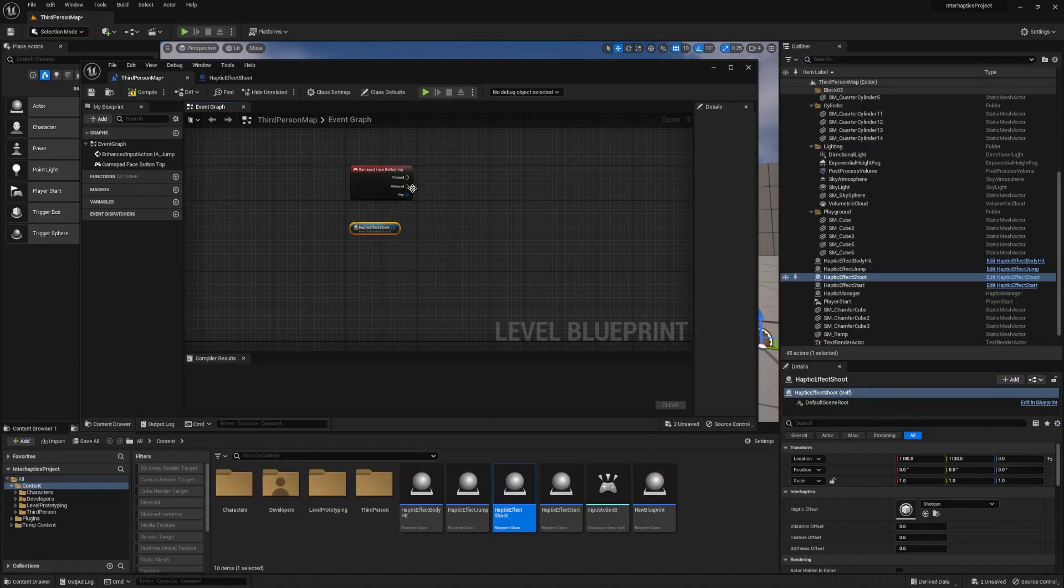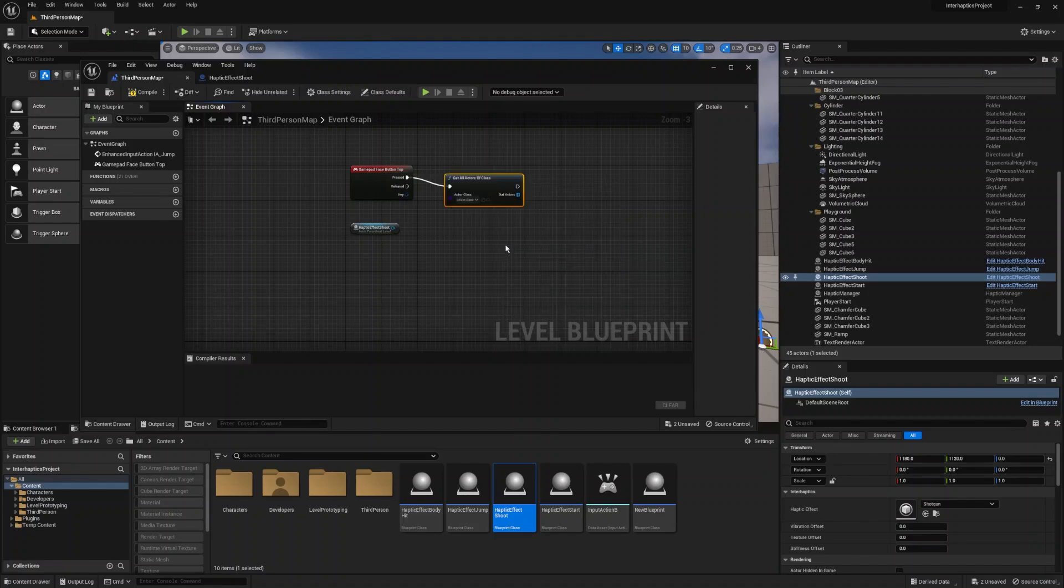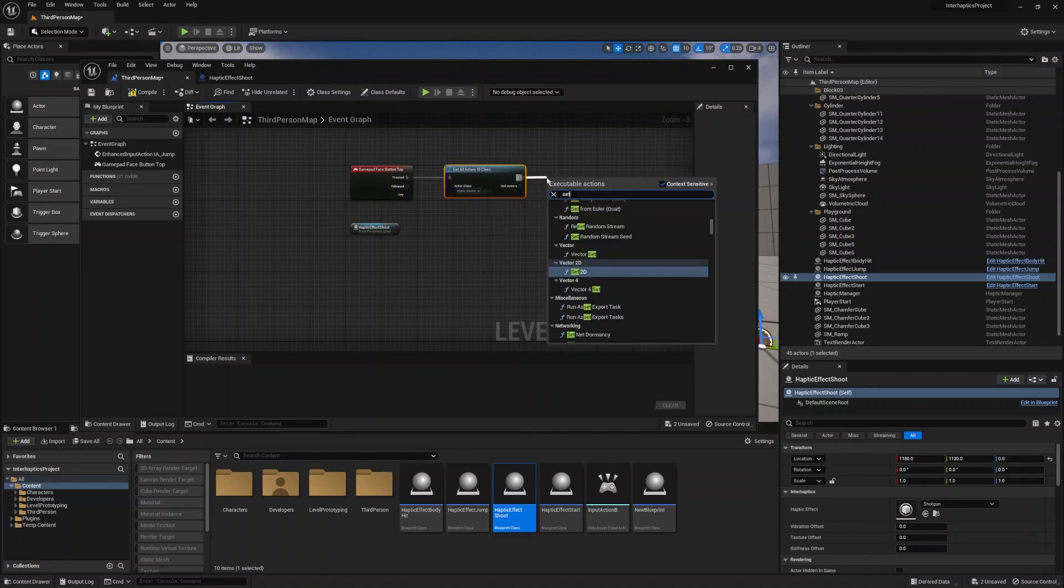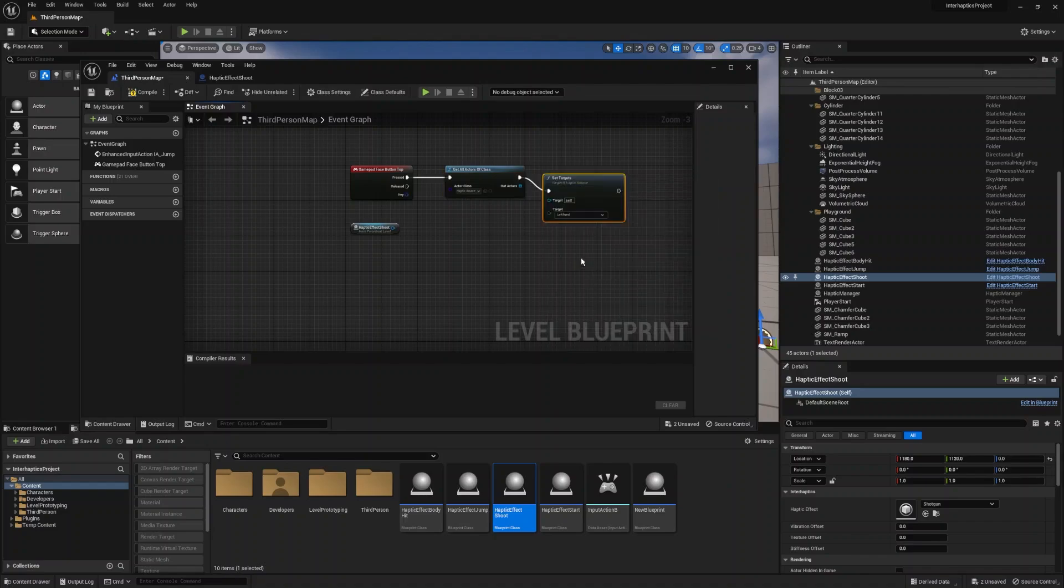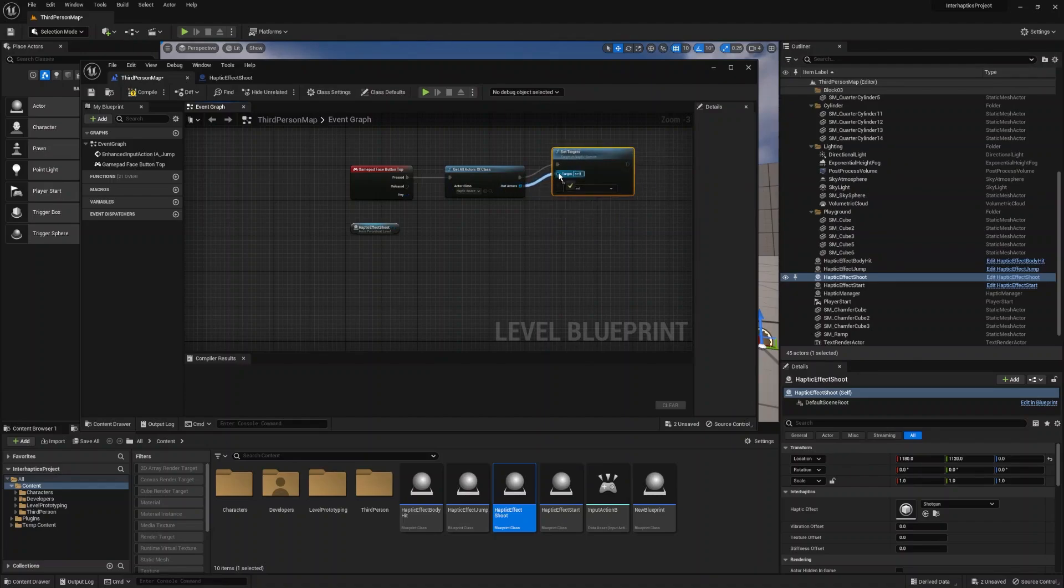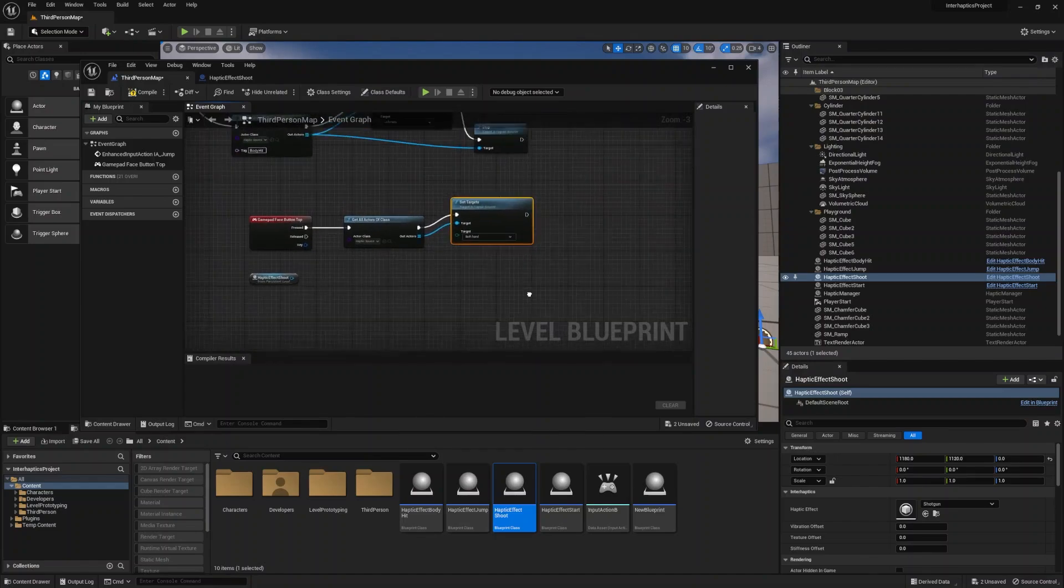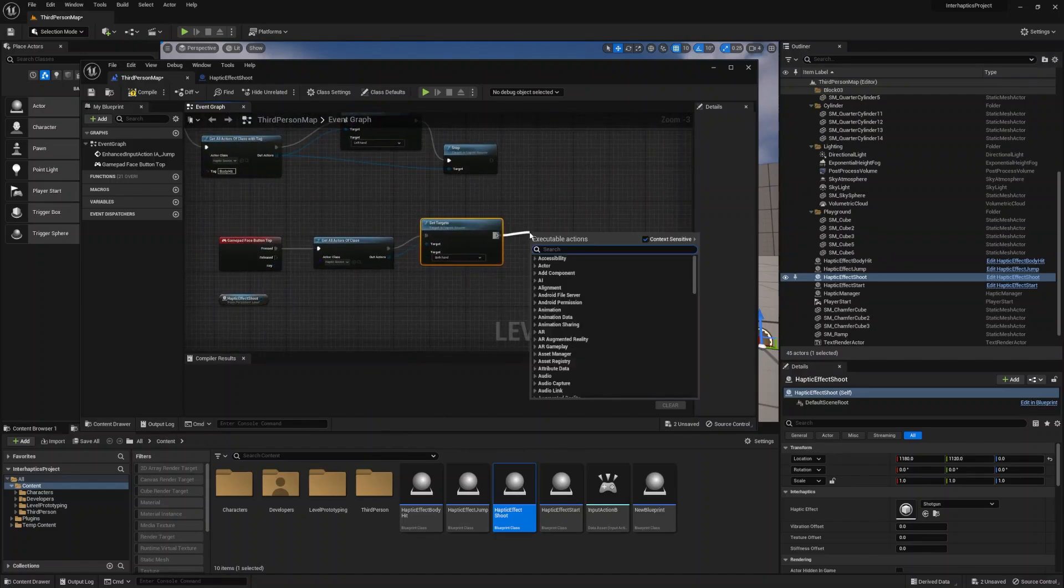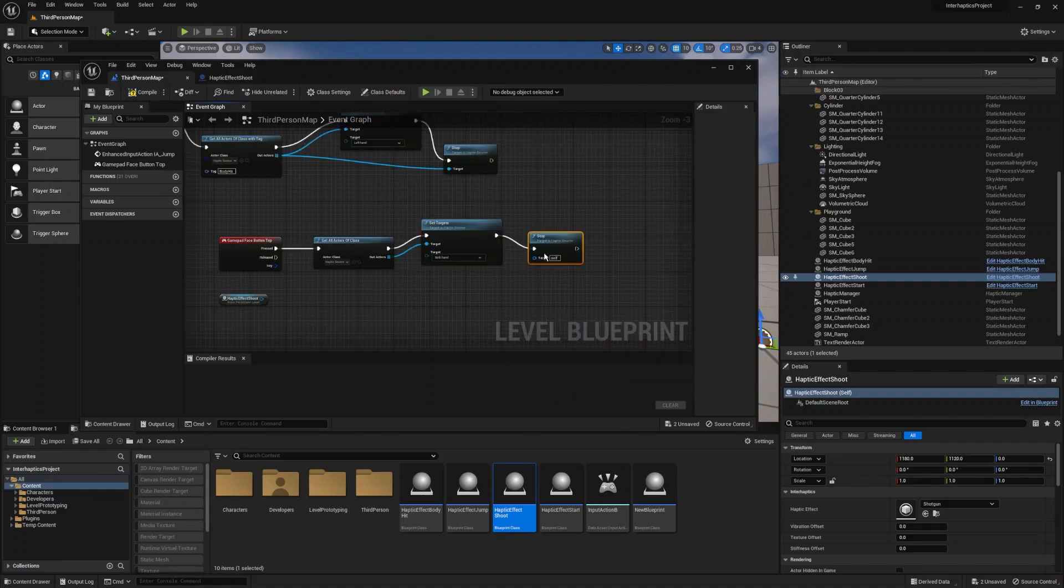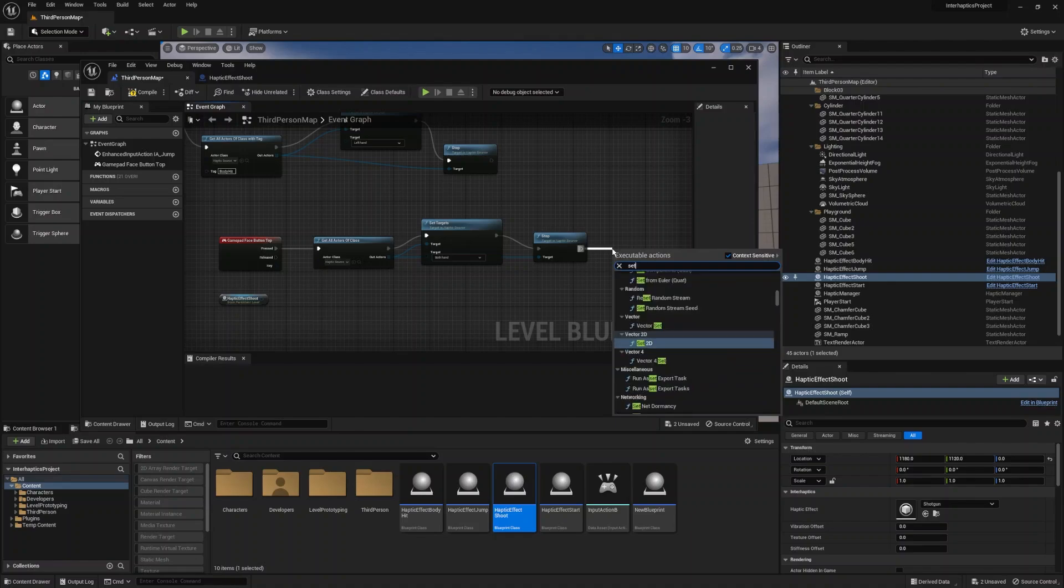On the gamepad face button tap event in the pressed state we will stop all the present haptic sources from playing. It is not mandatory but it is a good practice to clear the haptic effects which were played or are playing at the moment of the button press. And we will set the target to both hands to play on both sides of the controller and then we will execute play.